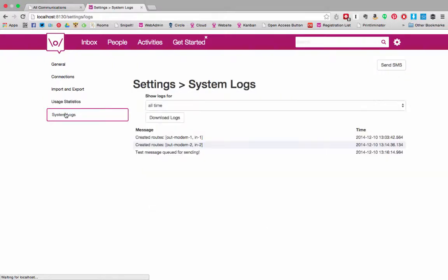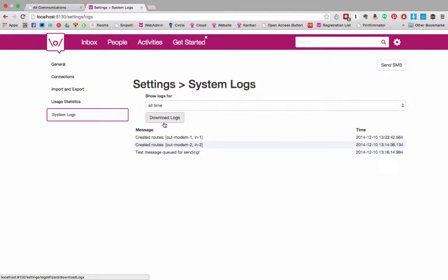And the system logs can be helpful if you have problems and we need to help find out what's going on. If you need to, this is where you can download your logs.